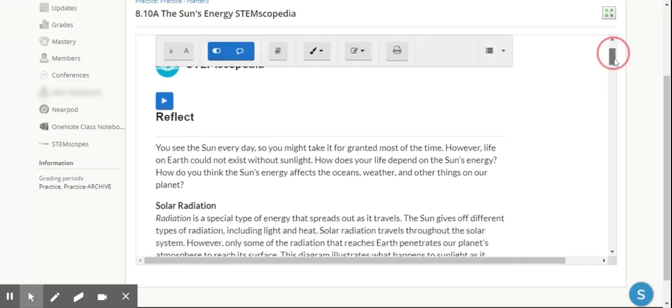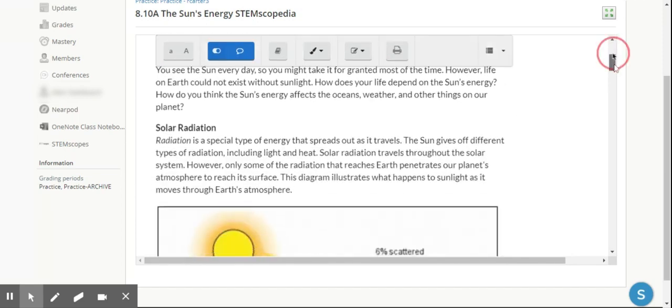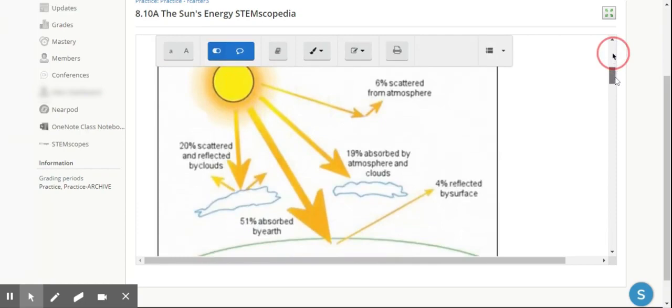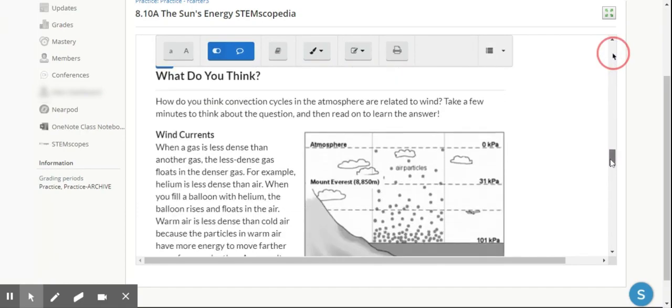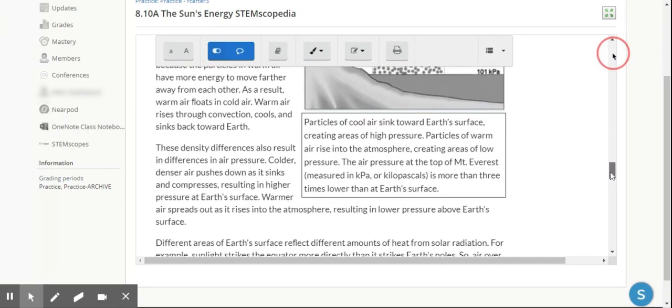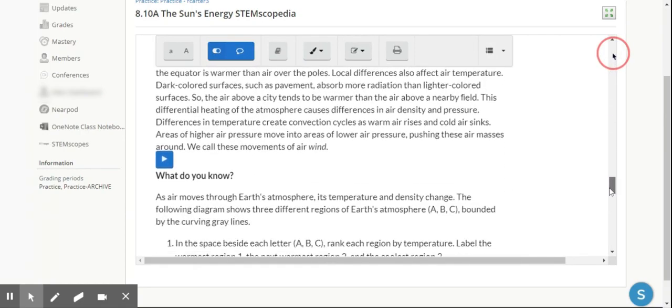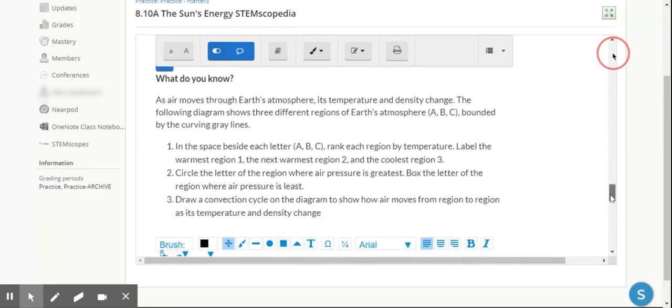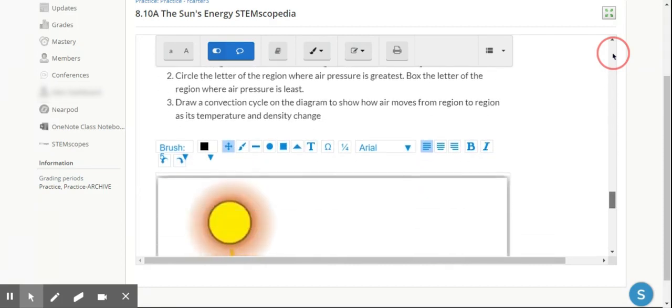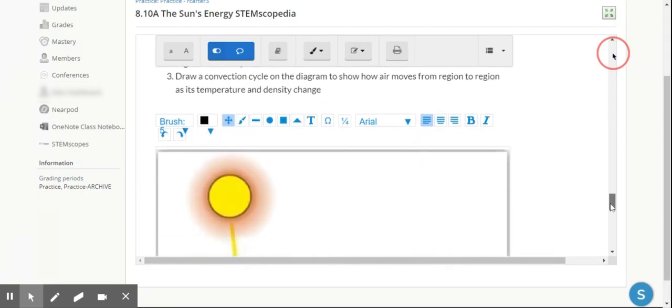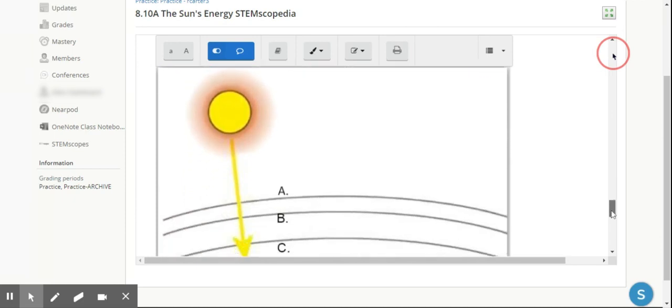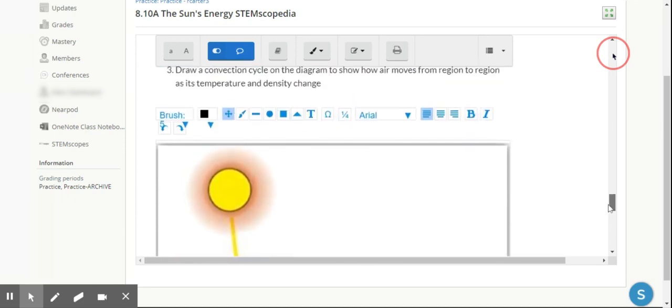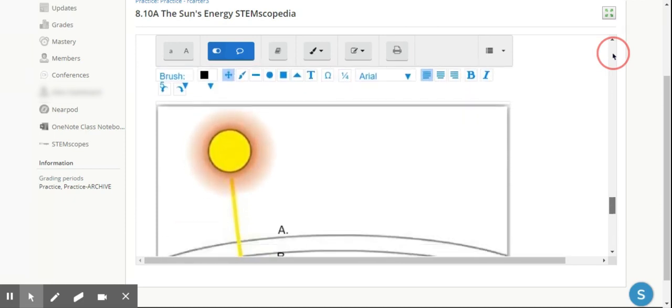As I scroll down, students would read through the information, and then at the bottom, of course, we have some questions to follow up. As we get down here to the what do you know, we're able to see the follow-up reading questions. The students are able to complete that assignment there.